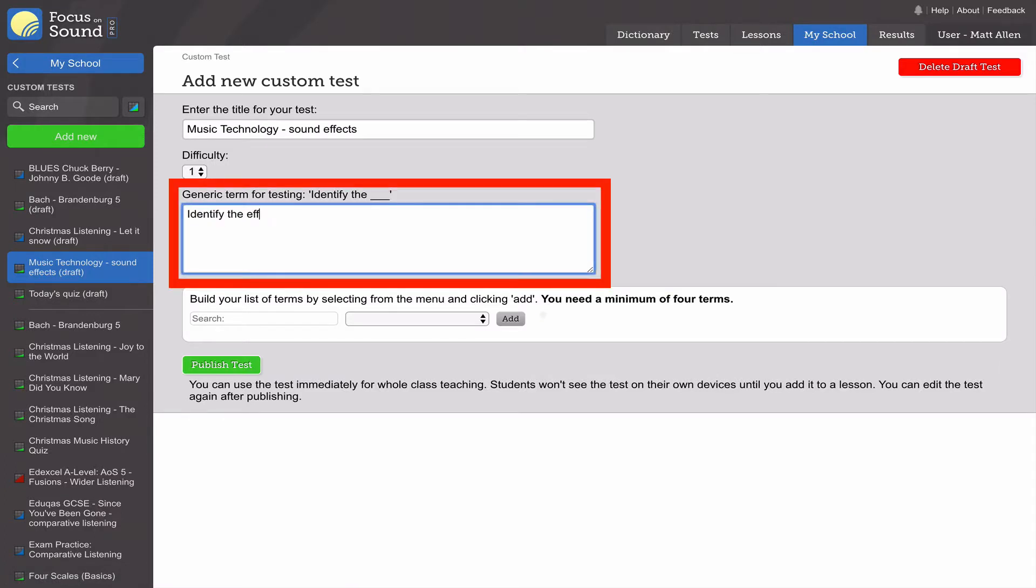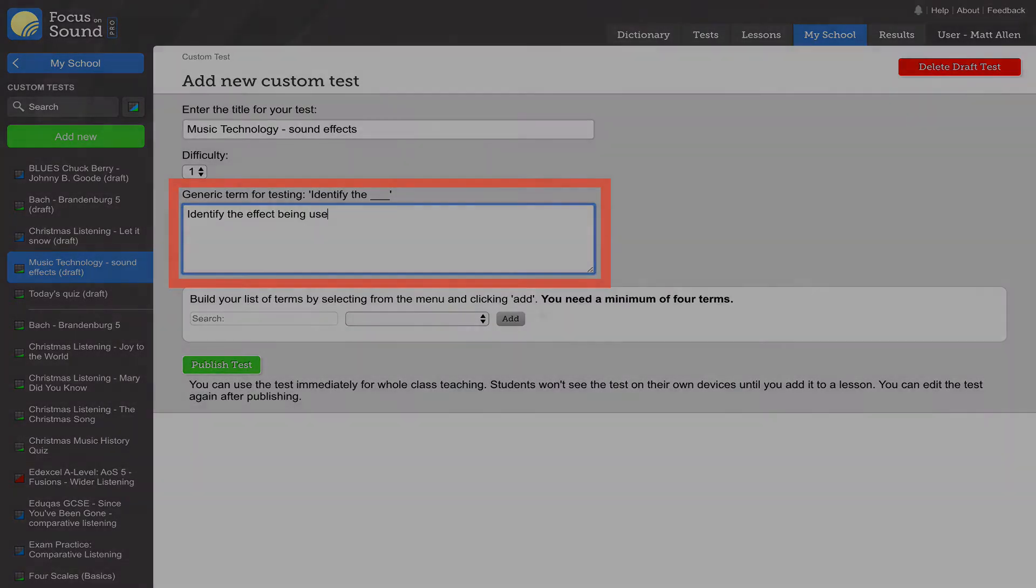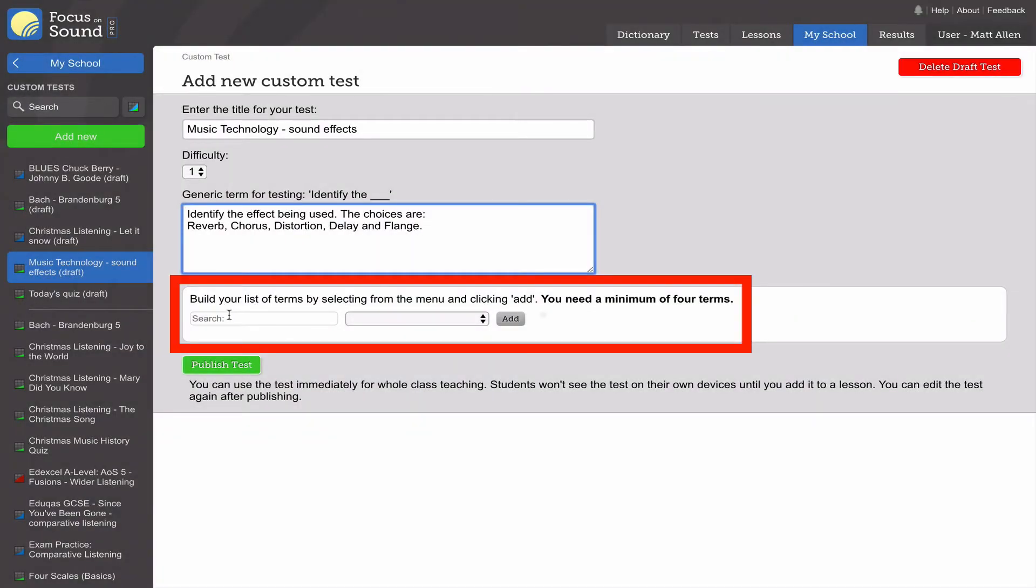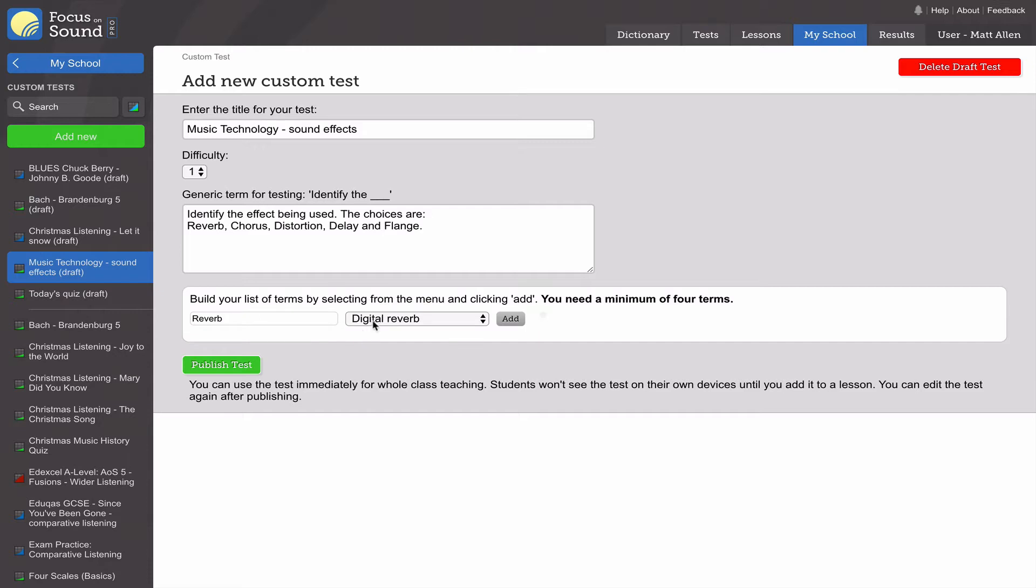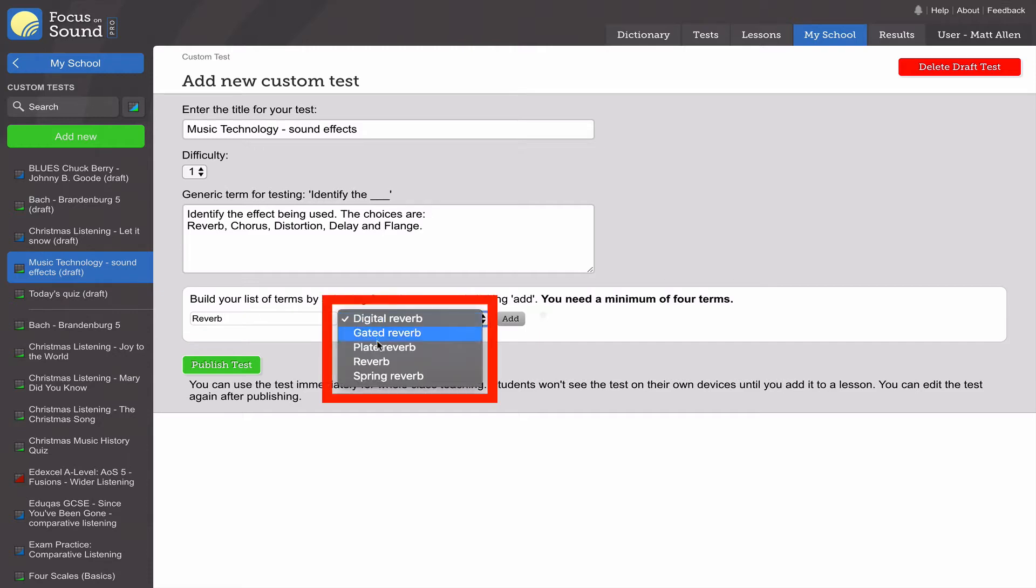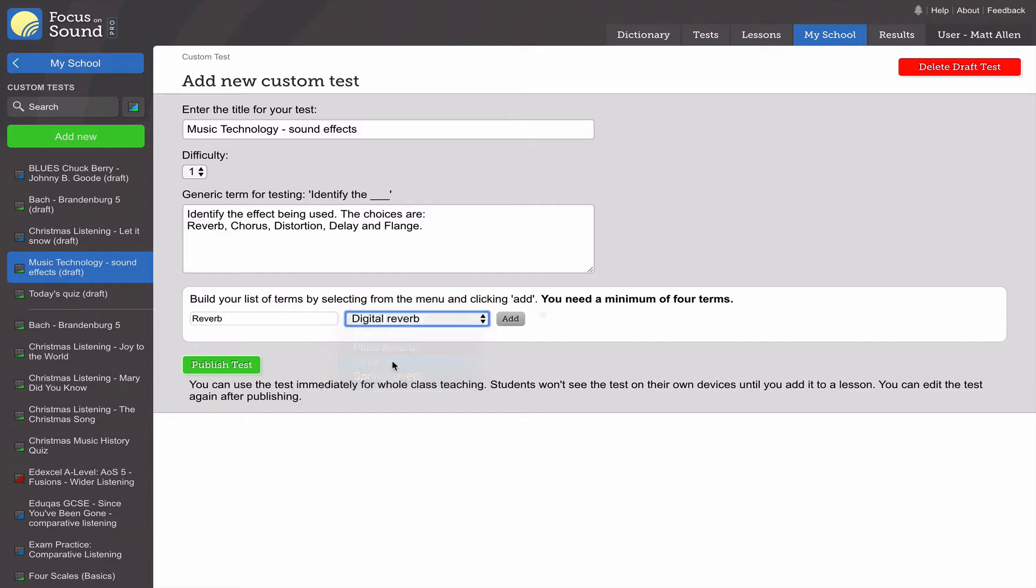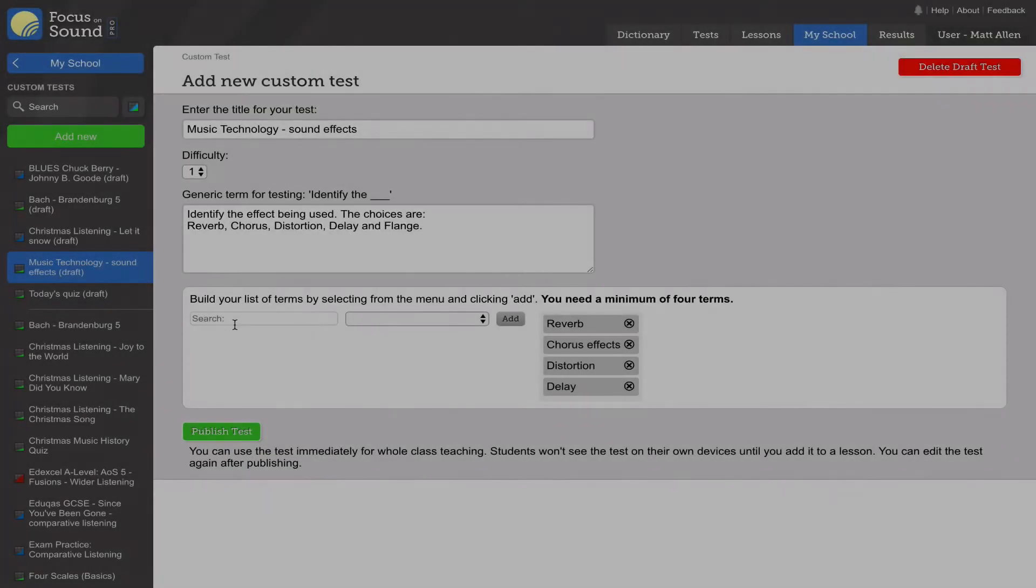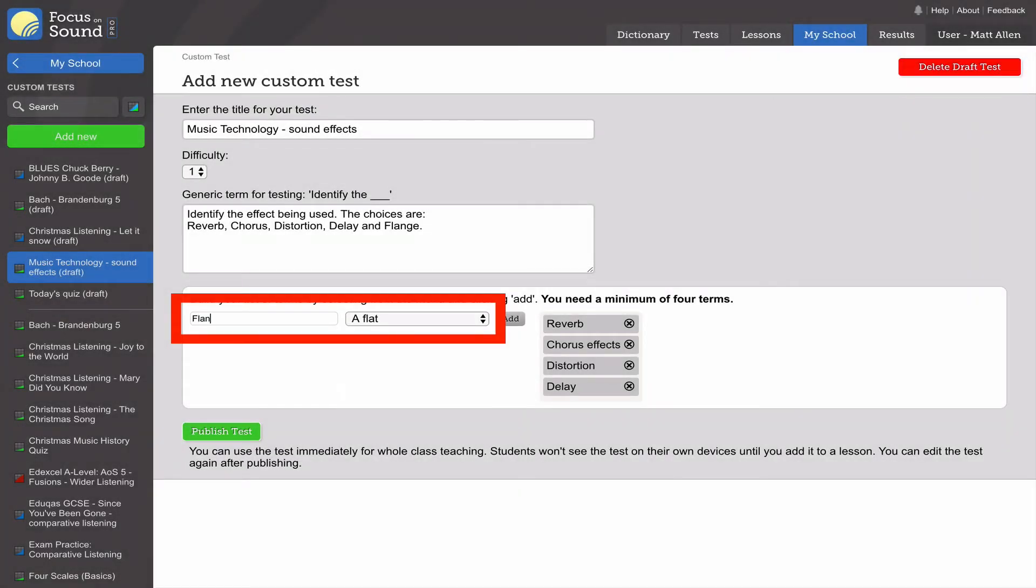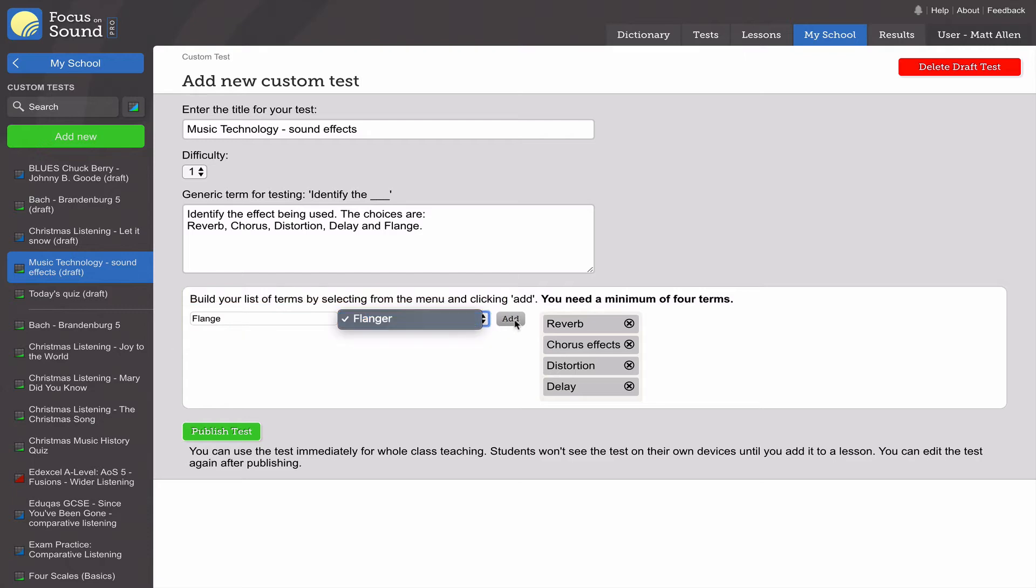Type in the question at the start of the test, and then select each bit of the test. I'm doing reverb - find the right one, click on add, and you add it to your list. You need a minimum of four different terms to make this test work. I've got five here.